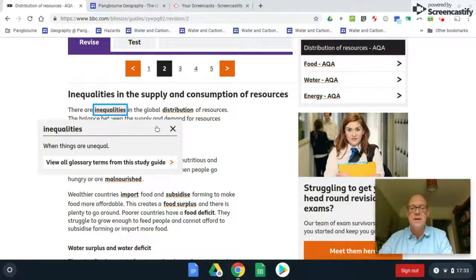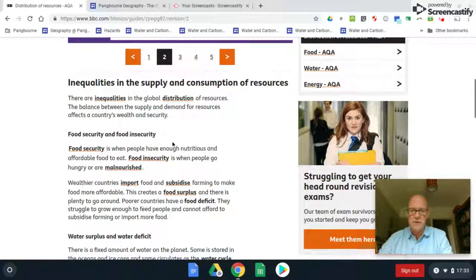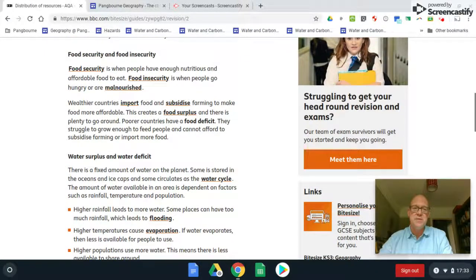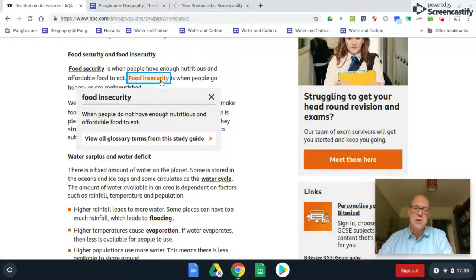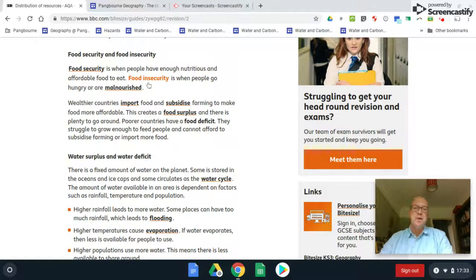The concept of inequality is that not all things are equal, and one issue arising from that is security. Food security is defined as when people have enough nutrition and an affordable diet to survive. Food insecurity is the opposite — when people do not have enough nutritious and affordable food, whether because they can't grow it or can't afford to buy it — which can lead to malnourishment and undernourishment.